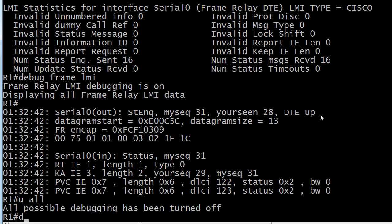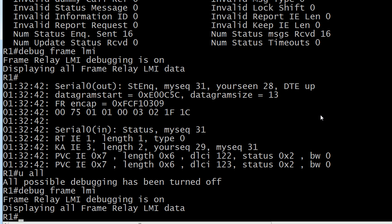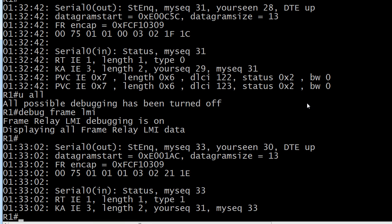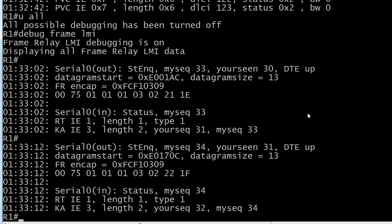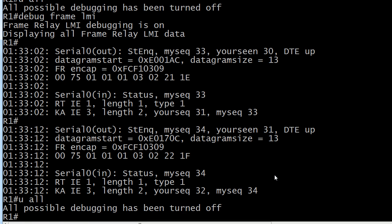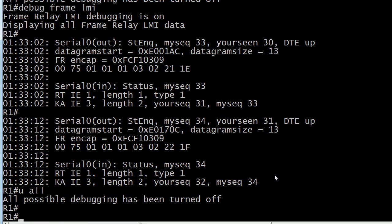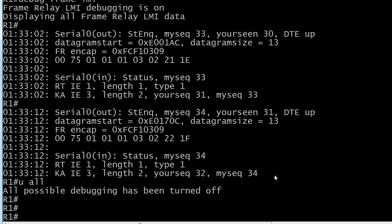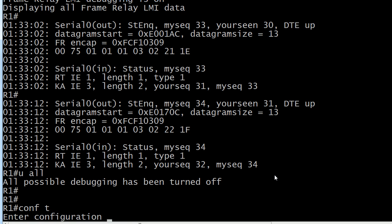But what you want to watch out for are these numbers. You should see these continue to increment. And actually, let me go ahead and turn that right back on before we go into the other command I want to show you. So you can see my sequence is continuing to increment your scene. You want to keep seeing that going up as well. And this is the really good part. You want to see DTE up continue. So that's all looking good. I'll use the UALL command to turn all the debugs off. And now let's screw things up.